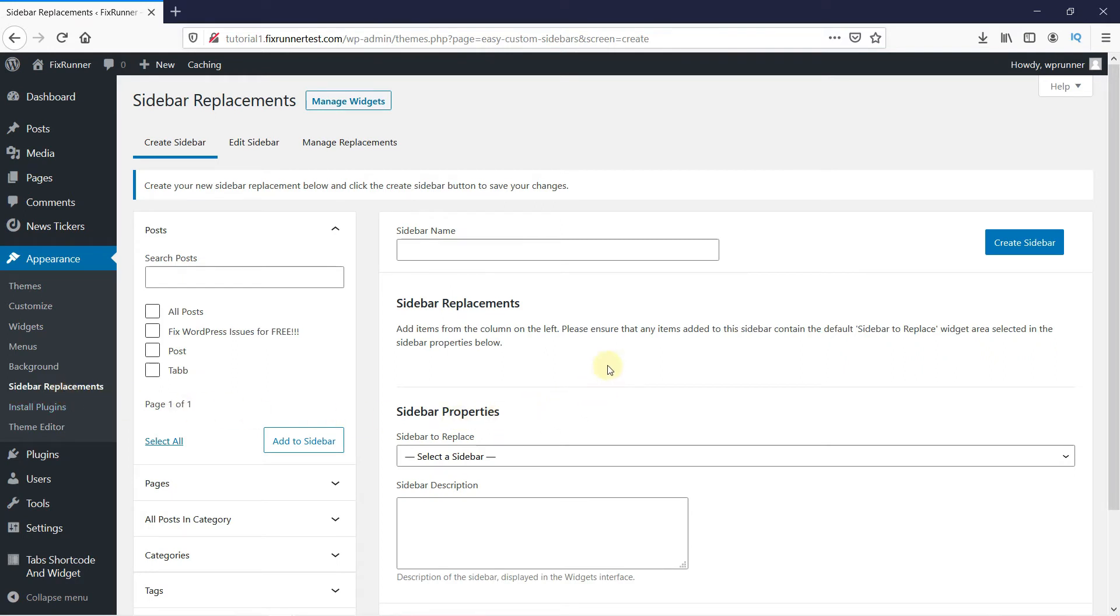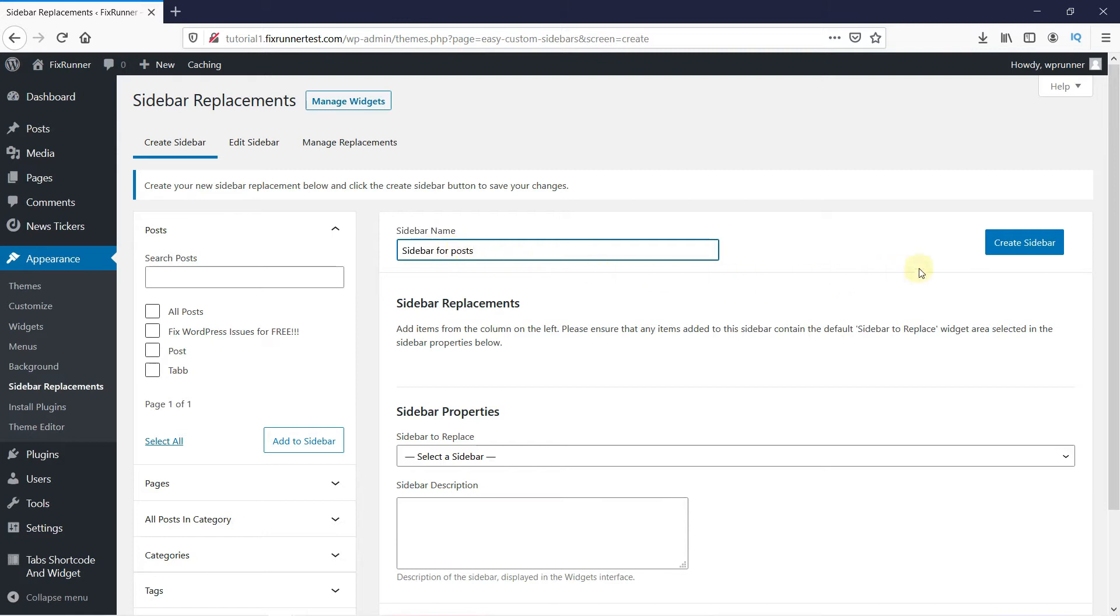Now, let's create a new sidebar for all the posts on my website. Enter the sidebar title here, then click on Create Sidebar.